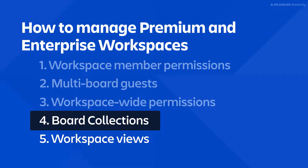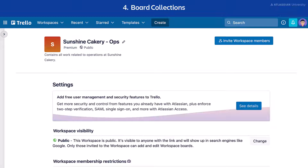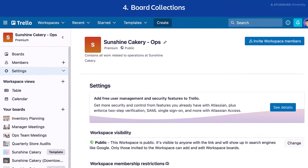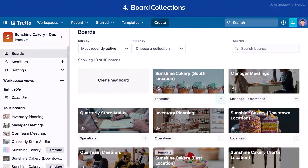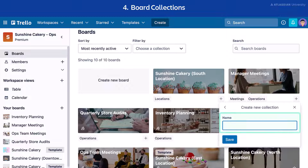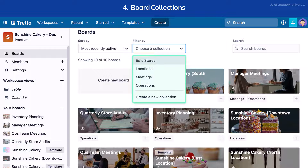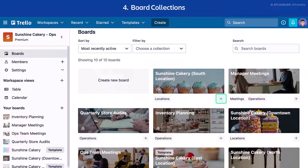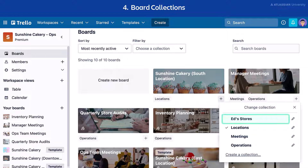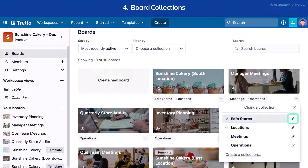Now let's dig into board collections. Trello Premium and Enterprise lets you group boards together with board collections, which are an effective way to organize teams, departments, projects, or type. To create one, expand the sidebar and select Boards. Select the plus icon below any board, then select Create a collection. Enter the new collection's name and select Save. You can view your collections by selecting the menu under Filter By. Add a board to an existing collection by selecting the plus icon under the board and selecting the collection. You can also edit or delete collections by selecting the pencil icon.